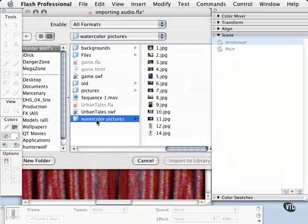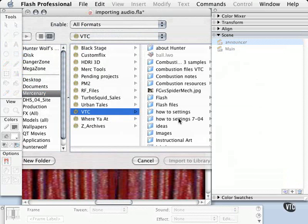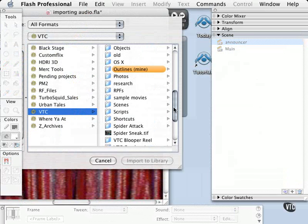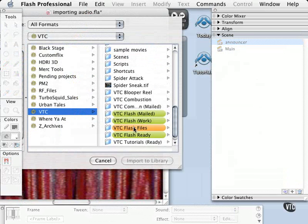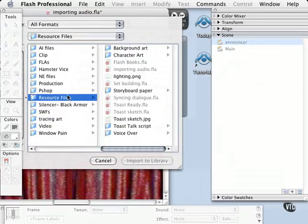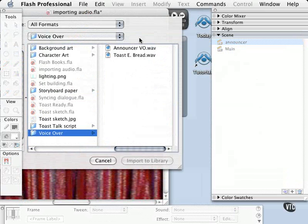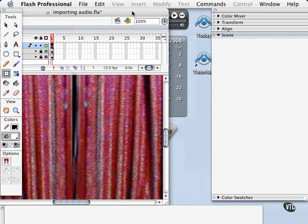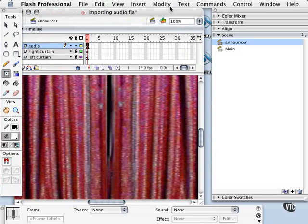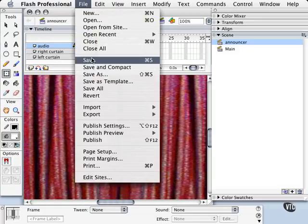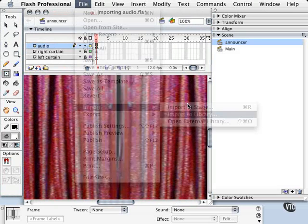And what we're going to do now is we're going to try to find the file that has the audio in it. So let me just go ahead to the Flash Files, Resource Files, and you'll see in the Resource Files folder a VoiceOver folder. And we have the Announcer VO, which is VoiceOver, and Toast. We don't need the Toast guy right now, so we're going to go and import the Announcer. And if you really wanted to, you can import both of them, because we're going to be in the same scene. So we might as well go ahead and get that over with. I'll bring the other one in as well.